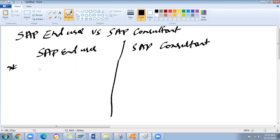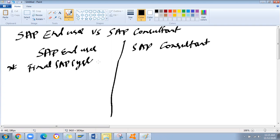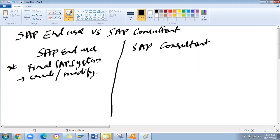What is the definition of SAP end user? An SAP end user uses the final SAP system to create or modify various business processes.